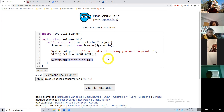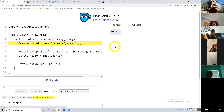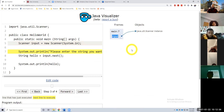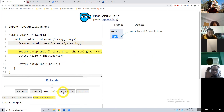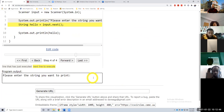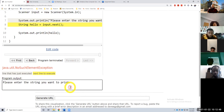Very simple program. We create our scanner object, and you see in memory we have an input variable and it's a java.util instance — it's an object of that scanner. So now we're asking the user to please enter the string you want to print. Unfortunately in this visualizer we cannot type in the console, so I have to switch to NetBeans.